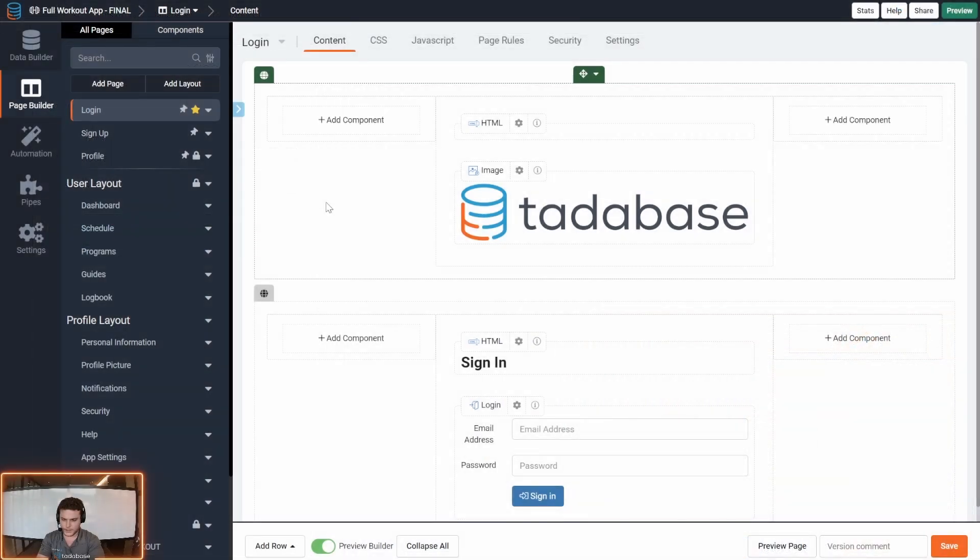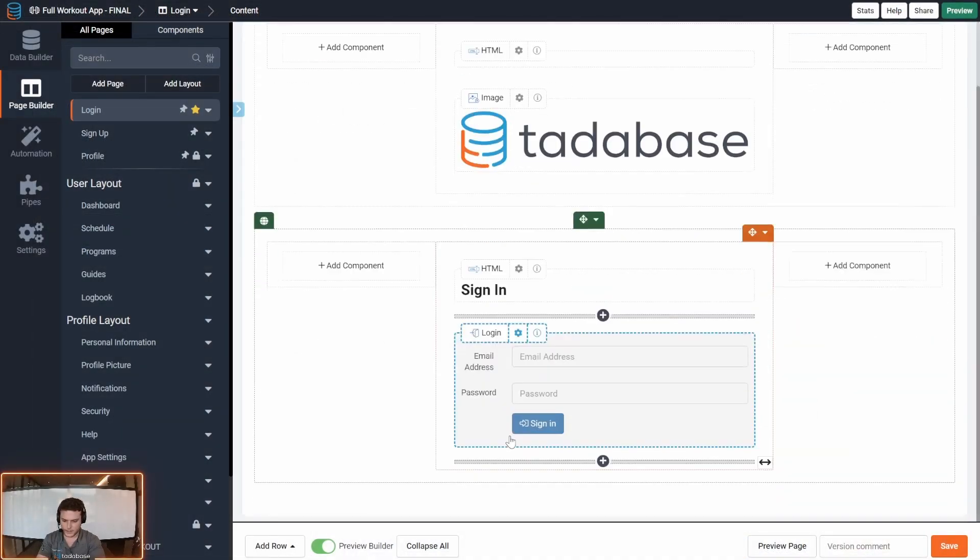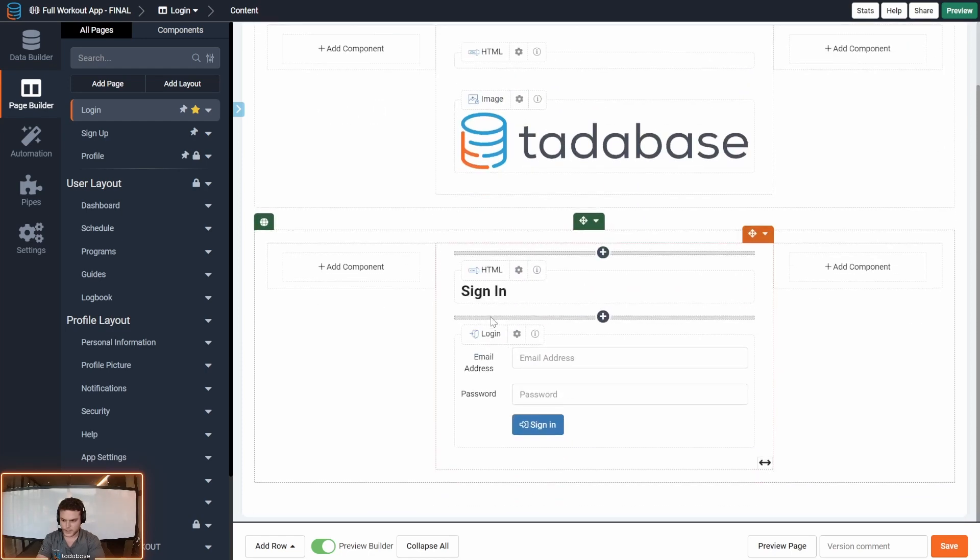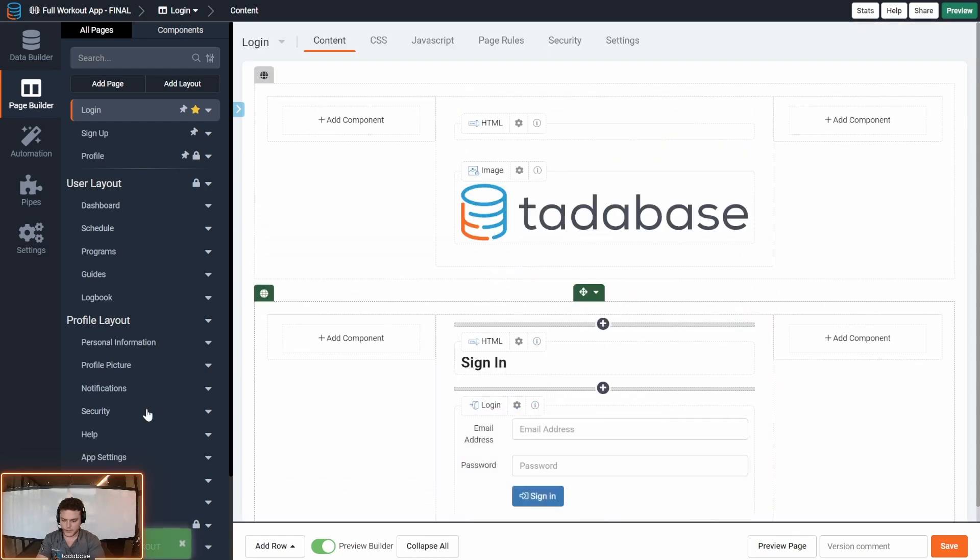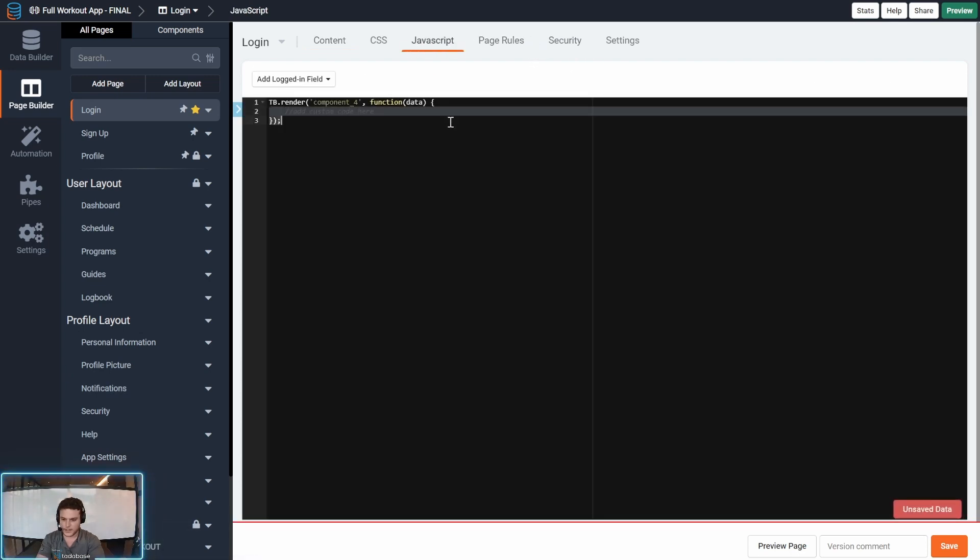To do that, what we'll need to do first is copy the login component. We're here on the login page of our app, and we want to copy the login component code, go into the JavaScript tab and hit paste, and here's where we're going to add our custom code.